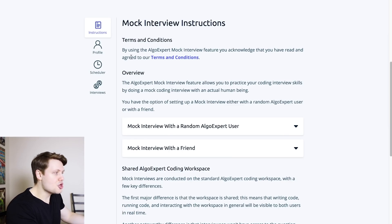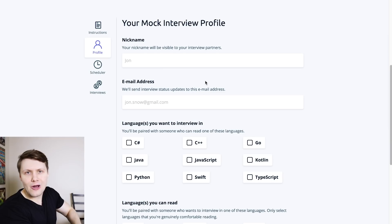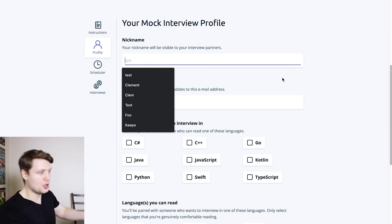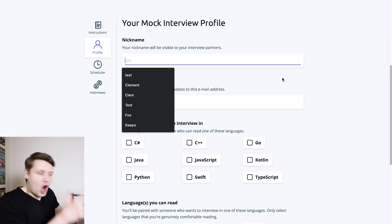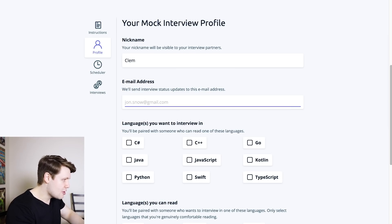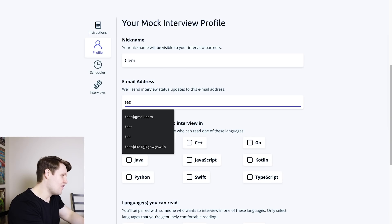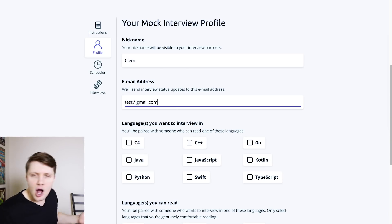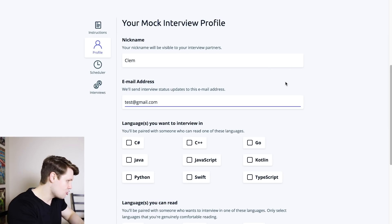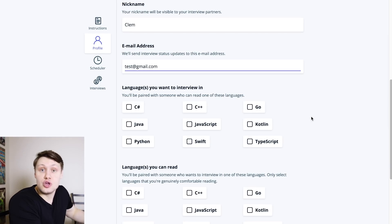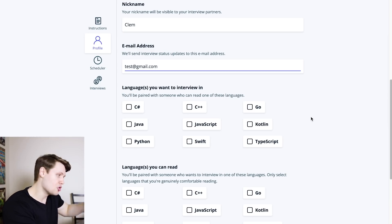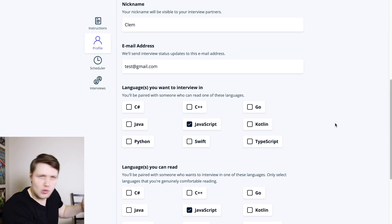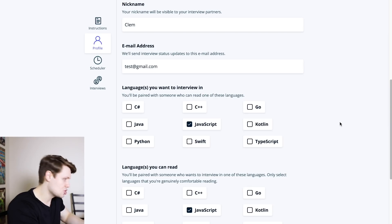We even allow people who do not own AlgoExpert to do one mock coding interview with a friend who gives them a link. So these are the instructions. Once you're done reading them, you can go to your profile. You're going to fill out a very short profile. So you'll put your nickname, whatever you want to appear on the mock interview platform. So I'll just put Clem here. You're going to put your email address, I'll put a fake one for now, test at gmail.com, you would put your real email address. This is just to give you updates about the mock interview. Then you're going to select the language that you want to interview in, or if you have multiple that you'd be down to interview in, you can put multiple. I'll put JavaScript here, that's what I did for my Facebook interviews, because I did my interviews in JavaScript.